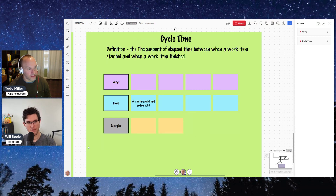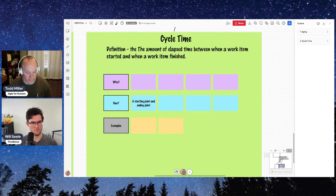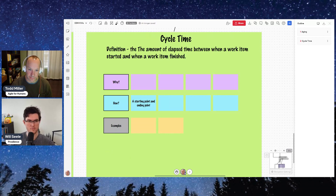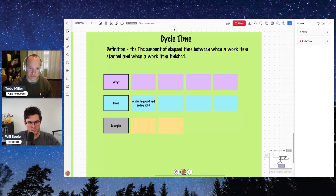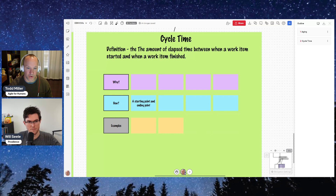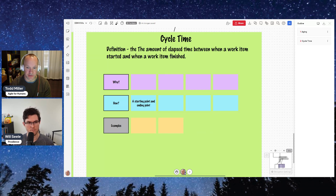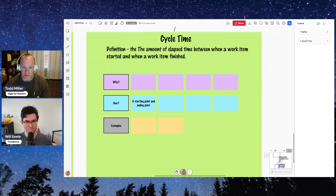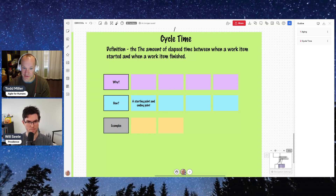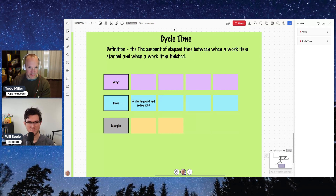Let's give an example. Suppose you're working with a software development team and they say the starting point is when a feature begins coding, and the ending point is when it is in a testing environment. Well, there is more work left to get it from testing into the customer's hands. This team's definition goes from the time you start coding until the time it's in the testing environment — there is a gap of undone work there. Your stakeholders may not understand that.